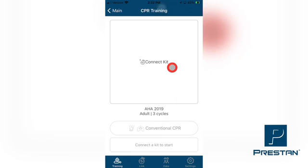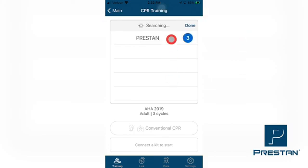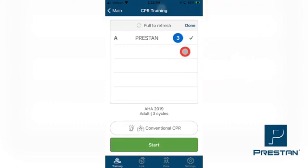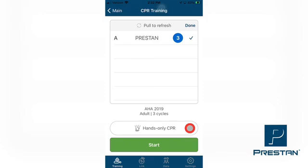On the next screen, select Connect Kit. You will now see that your device is searching for any active Preston Adult Professional Series 2000 mannequins in your immediate vicinity. Once the list of mannequins appears, select the mannequins you wish to connect to. When the mannequin is connected, you will see a checkmark appear next to the selected mannequin. Once all the mannequins are connected, you can select your desired training method. The available selections are Hands Only, which is the method where the students will perform compressions only, with no ventilations.